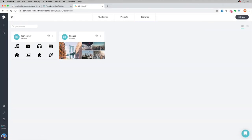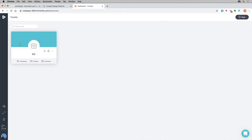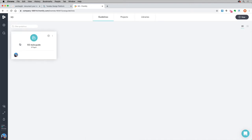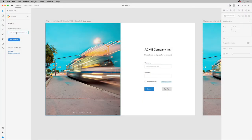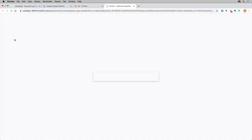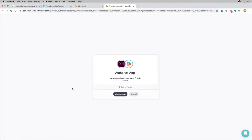Back on the Frontify site, after you've created what's called your brand and added some content to it, you're going to copy the URL here into XD. So I'll copy this URL, go back over to XD, and paste it in here. By clicking get started, you'll create a connection between Frontify and XD.